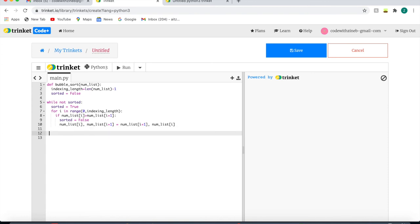Okay, now to end the code I'm going to return our sorted list into the code, so I'm going to write return numlist.